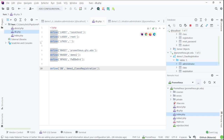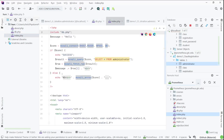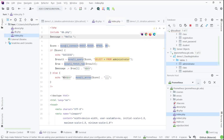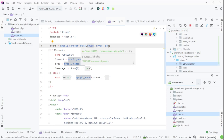In my index file — this is locally, by the way — I have a little message and I do my DB connection here. Notice I'm using, in this example, the R host which is the remote, but I could use the L host. Let me do the R host first.